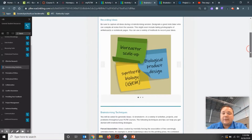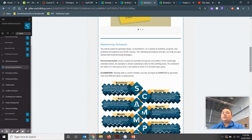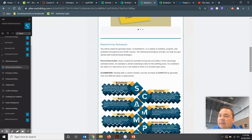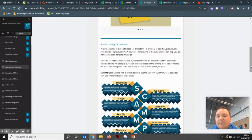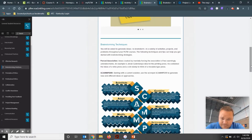We've all probably brainstormed before in different classes — in art, in English, with writing maps and stuff. Those are all great ways to brainstorm. There are a couple of methods that Project Lead the Way talks about implementing.